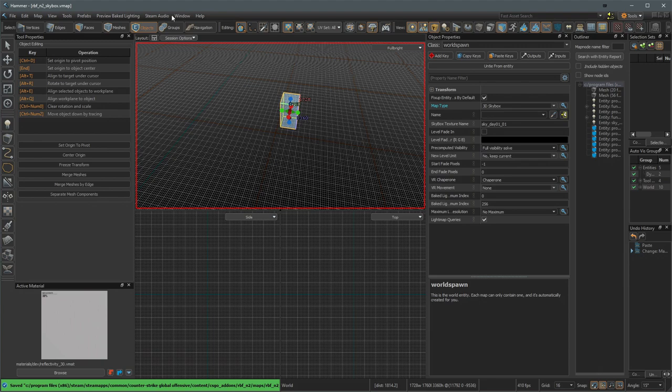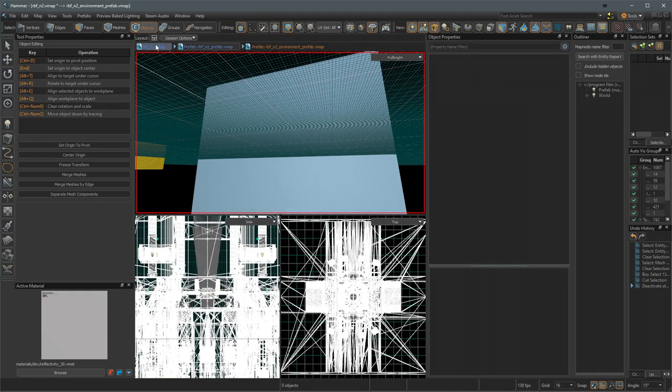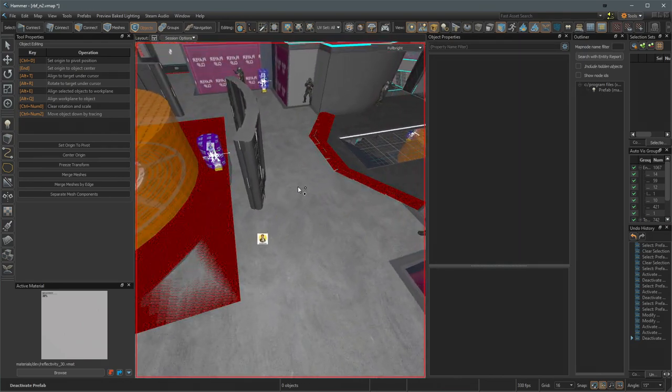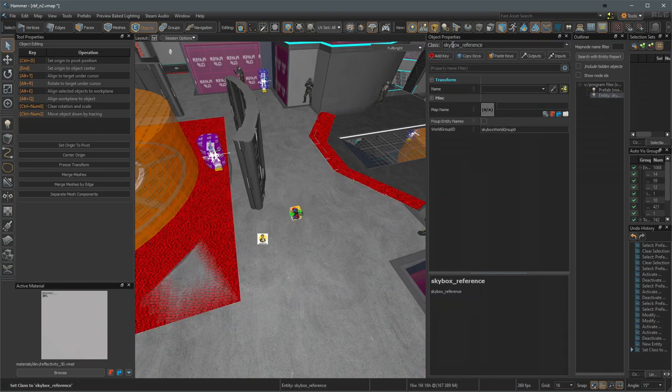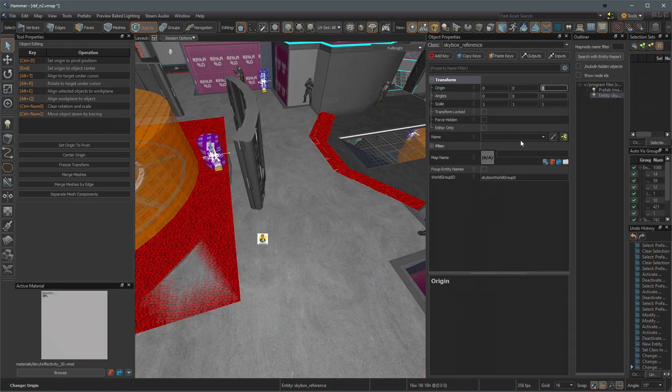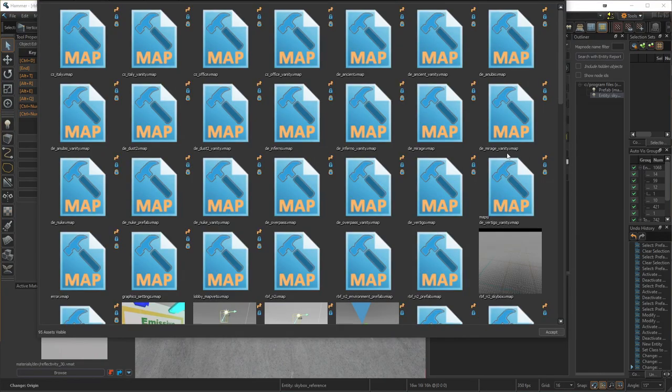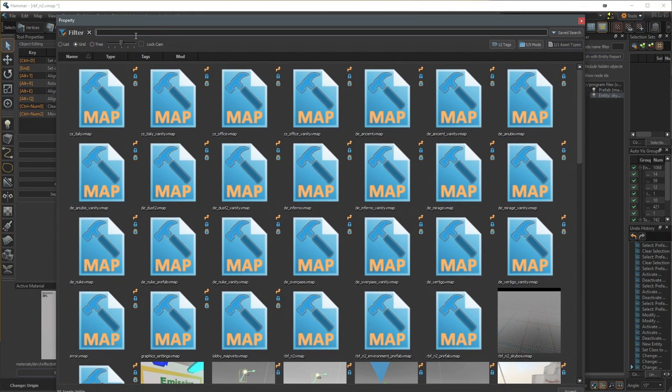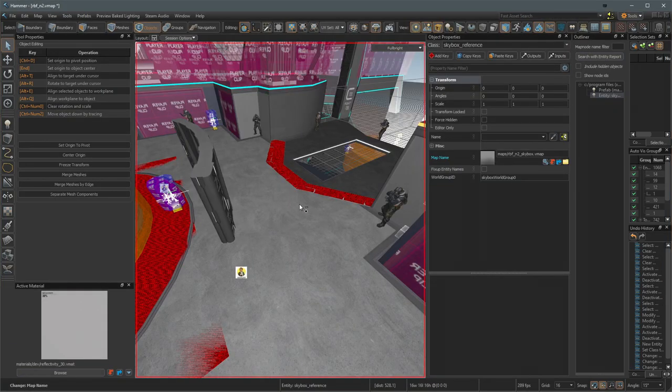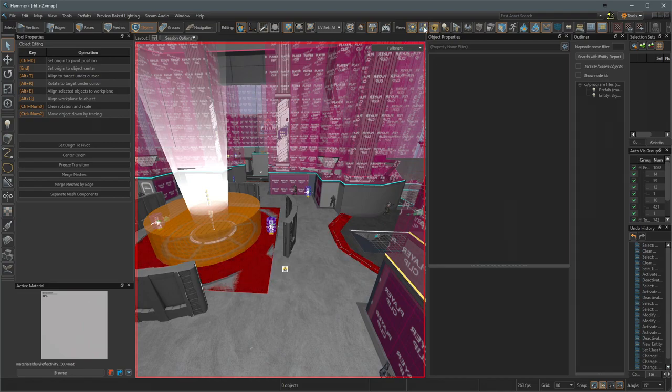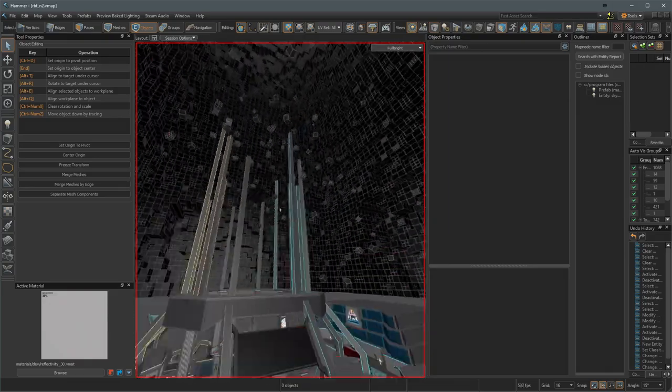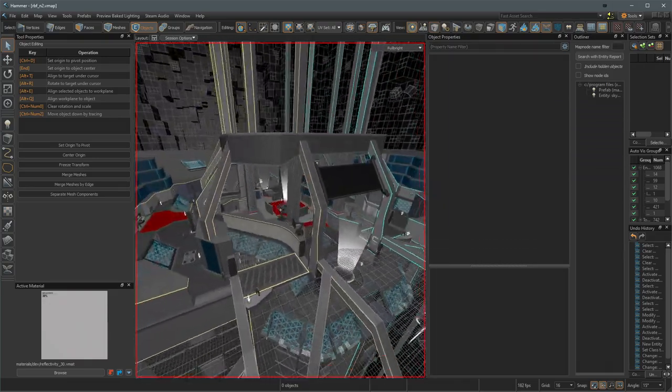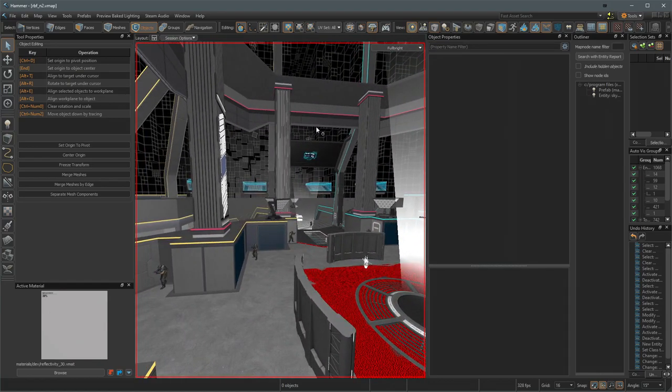Then we will switch back to our main level, which should still be open under the window tab. Back in the main map, I'll go up to the top level here. We'll hit shift E, drop a new entity. We're going to change this class to skybox reference. We're going to change its transform to just be 000. And then we will select map name, click the little magnifying glass. Then we can select RBF N2, and then we want the N2 skybox map. And then just hit save. If we then come up to the top and hit the show editor only objects, we should now see our 3D skybox projected around the level, just like we would in hammer plus plus. And this is how it will appear in game.